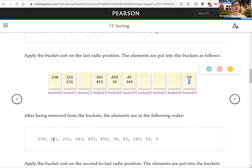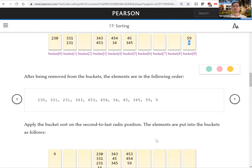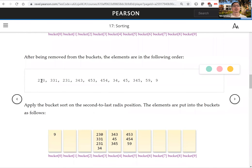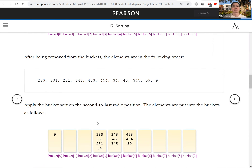After collecting from the first pass, we look at the second-to-last digit and use the buckets again. For example, 230 goes to bucket 3, and 331 goes to bucket 3 as well. The number 9 has no second digit, so its second digit is treated as zero, so it goes to bucket 0. After processing all numbers, we collect them all back.